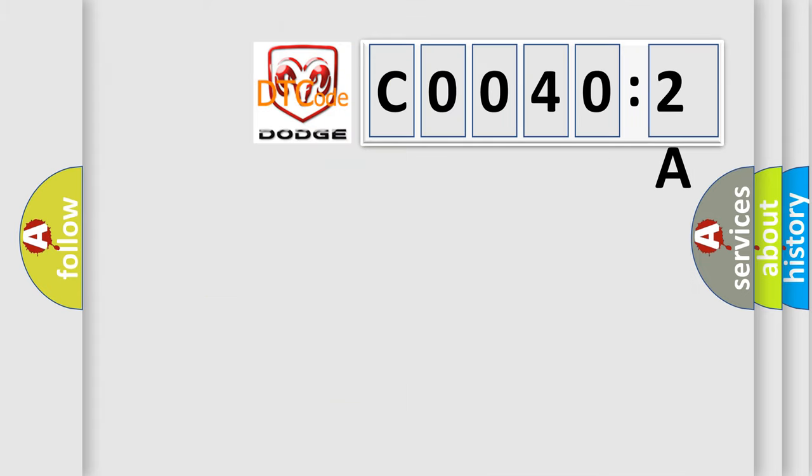So, what does the diagnostic trouble code C0040:2A interpret specifically? Dodge car manufacturer.